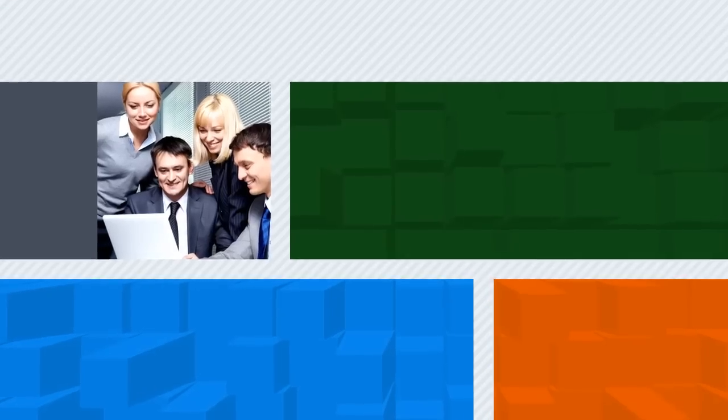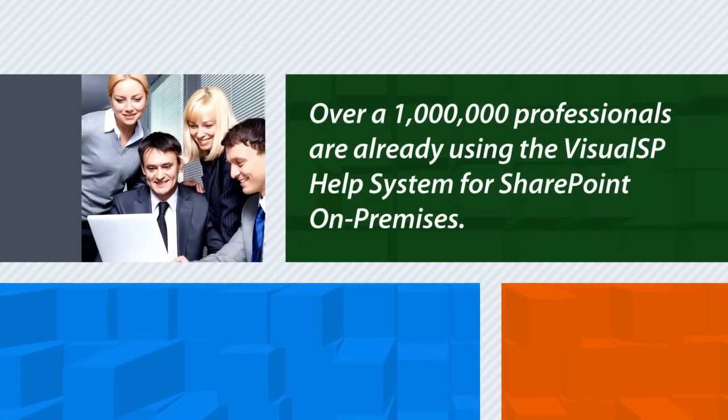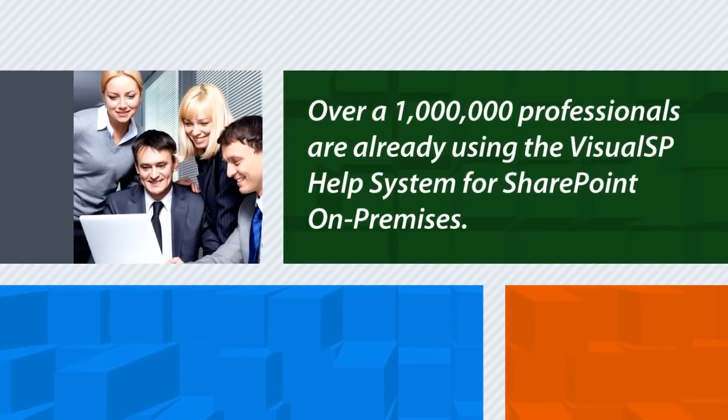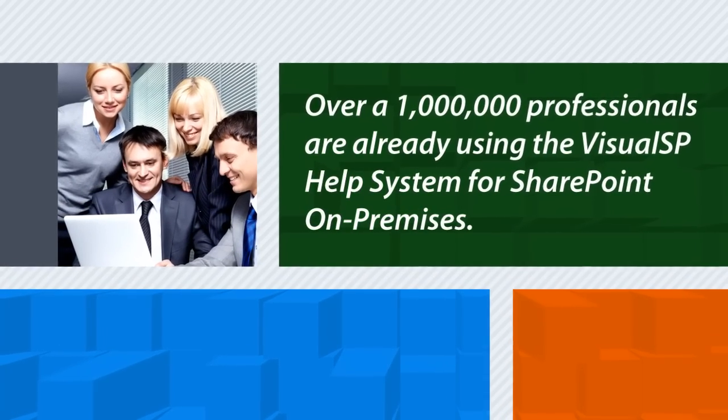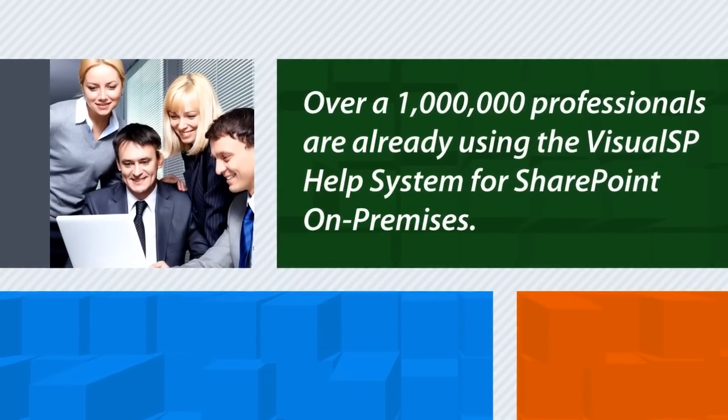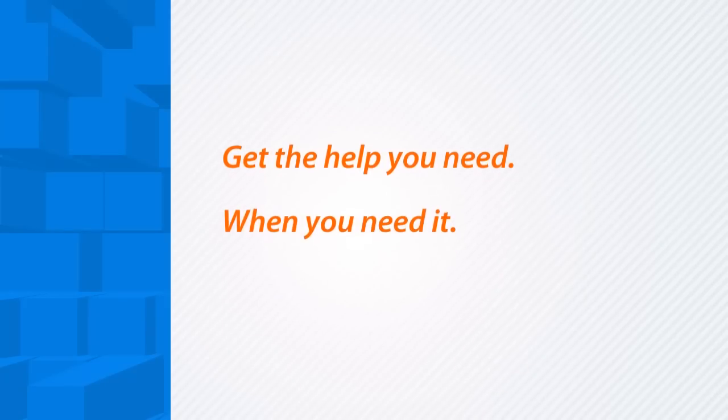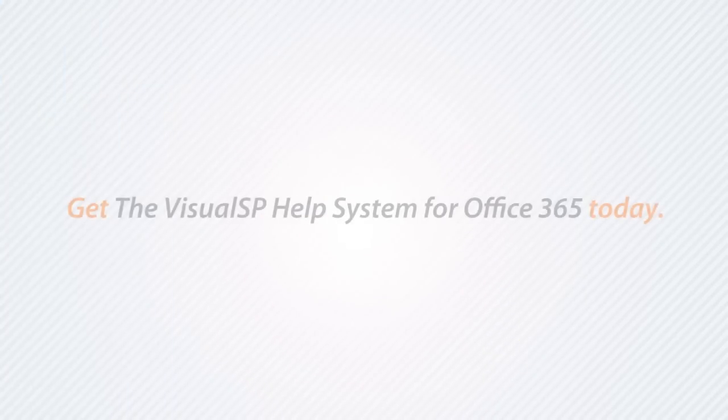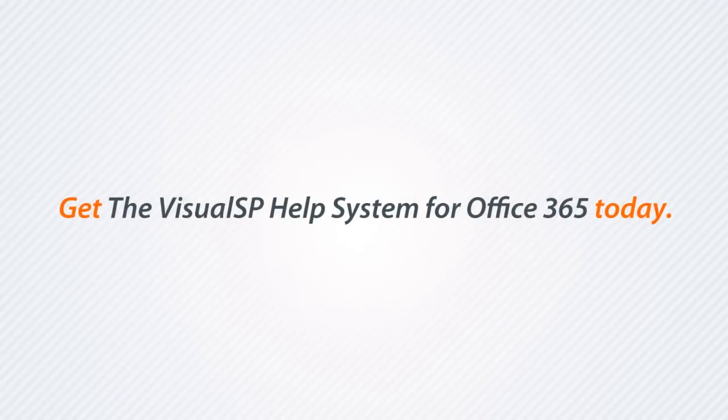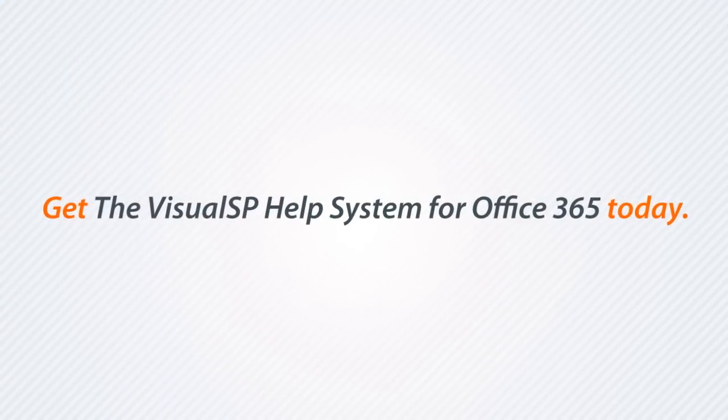To be more productive in their jobs, over a million professionals are already using the VisualSP Help System for SharePoint on-premises. Get the help you need when you need it. Get things done faster. Get the VisualSP Help System for Office 365 today.